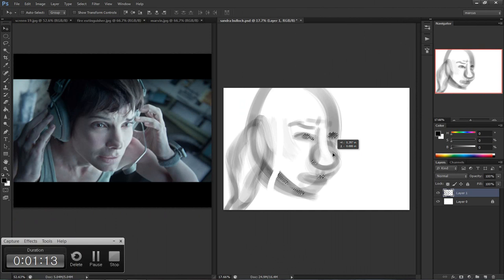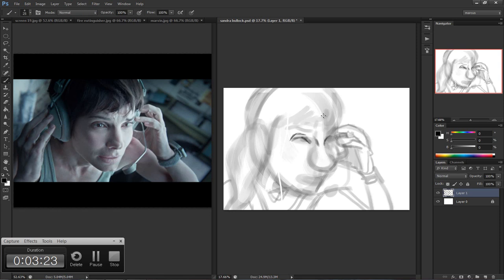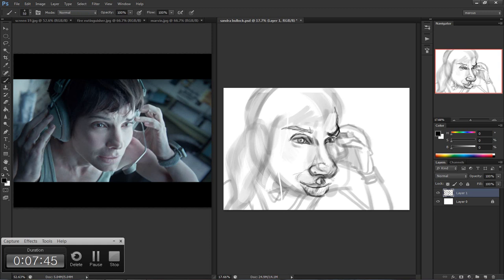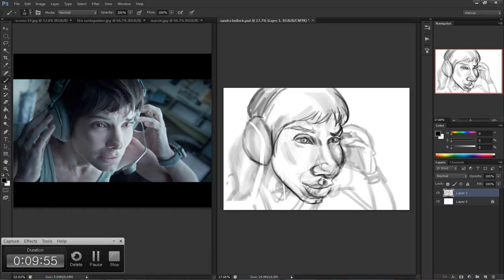Welcome back to another episode of Caricature Speed Painting with Marcus. Today's episode I'll be painting Sandra Bullock from Gravity. This painting took about two hours and 30 minutes to complete. I painted it using Adobe Photoshop CS6 on a Wacom Cintiq 20WSX and I recorded it using Camtasia Studio 8.